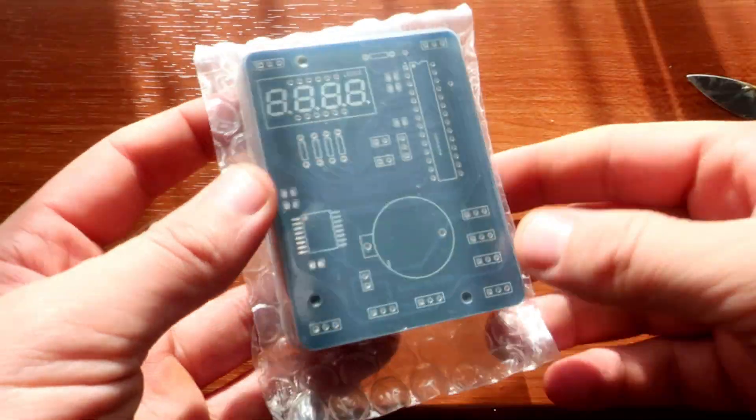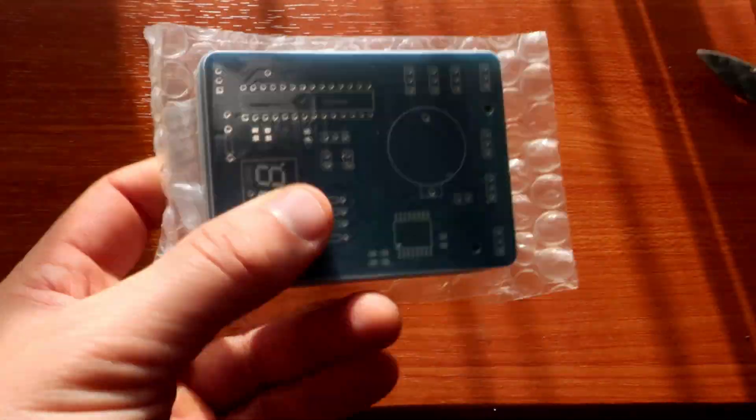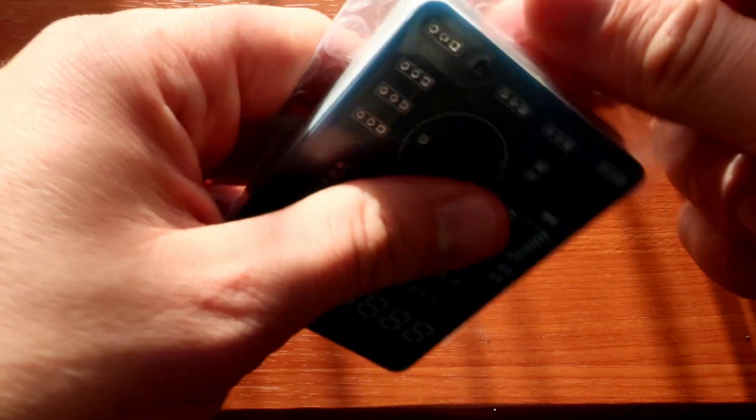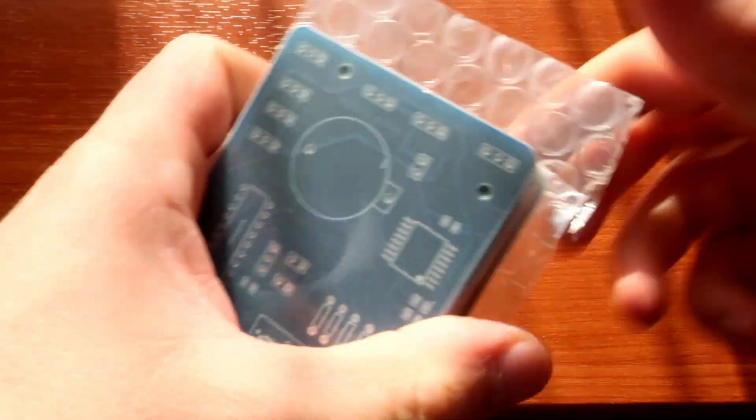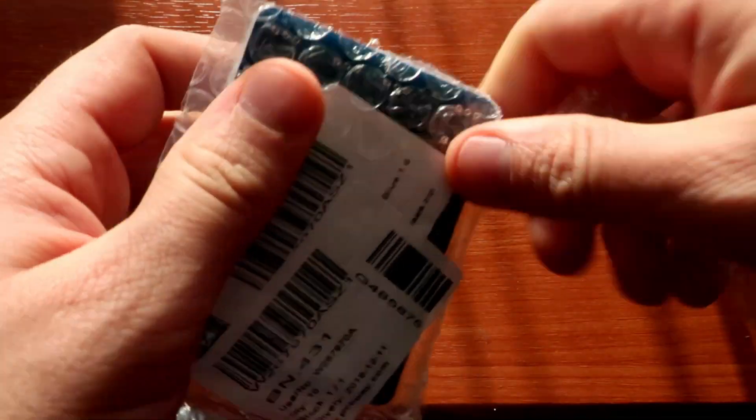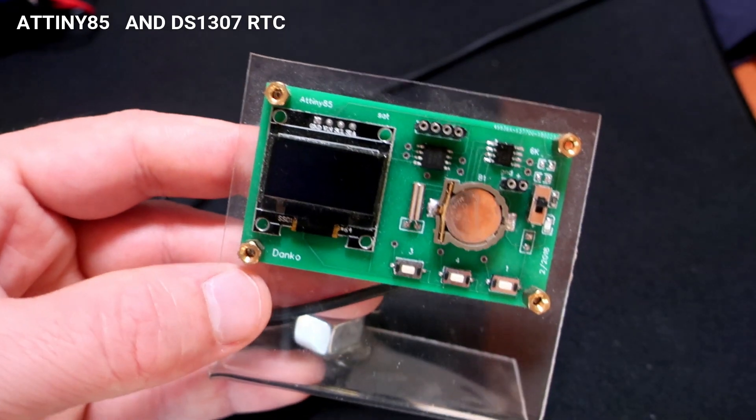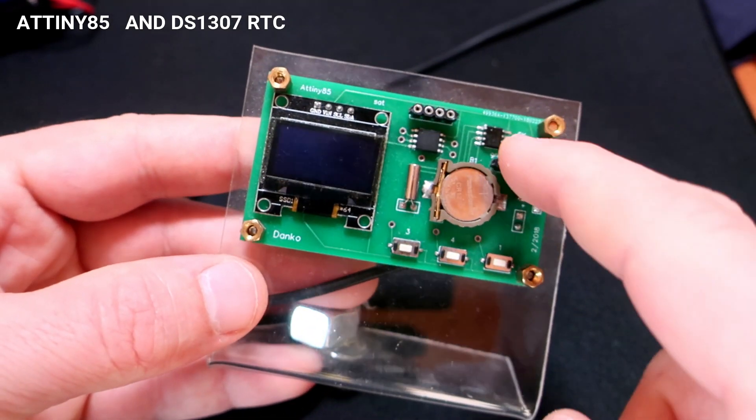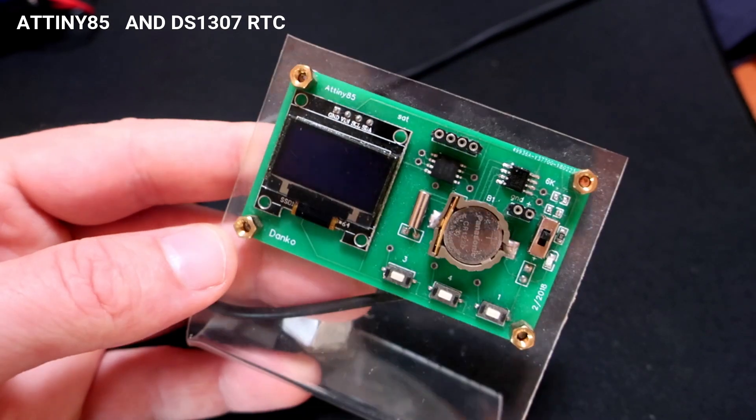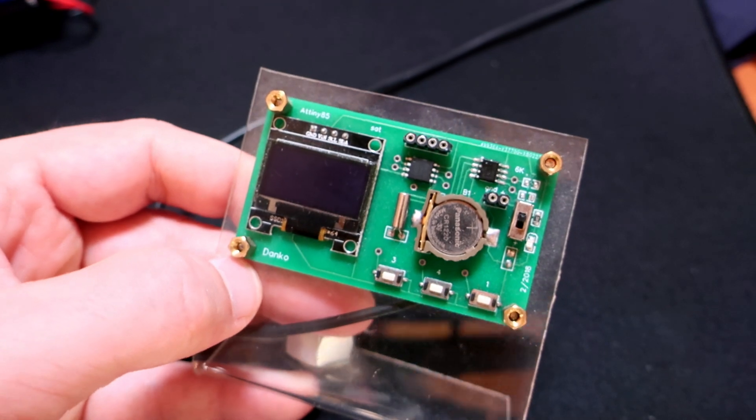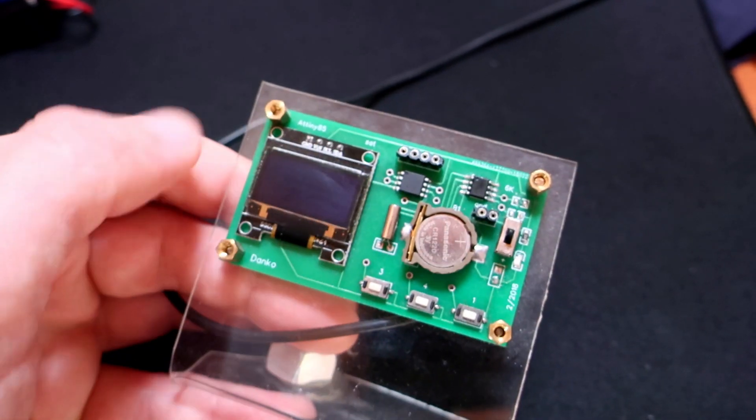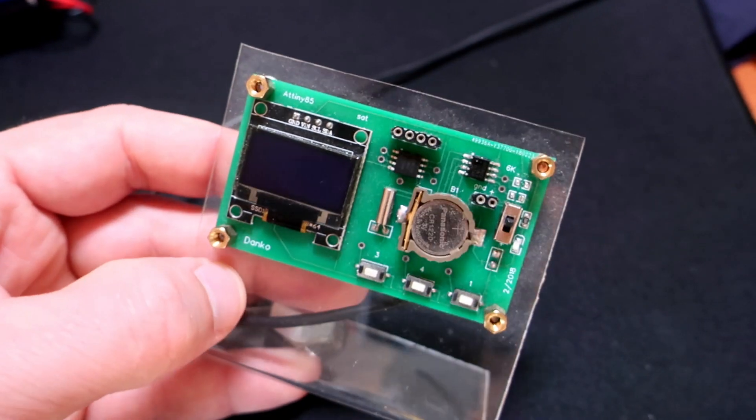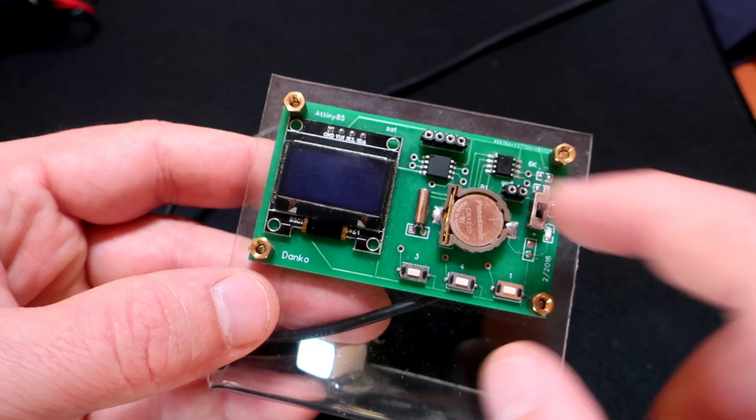Hello, today I will make a clock for my work desk. A couple years ago I created this clock based on ATtiny85 and DS1307 real-time clock chip, but the problem is that this OLED display is not a great choice for a clock.